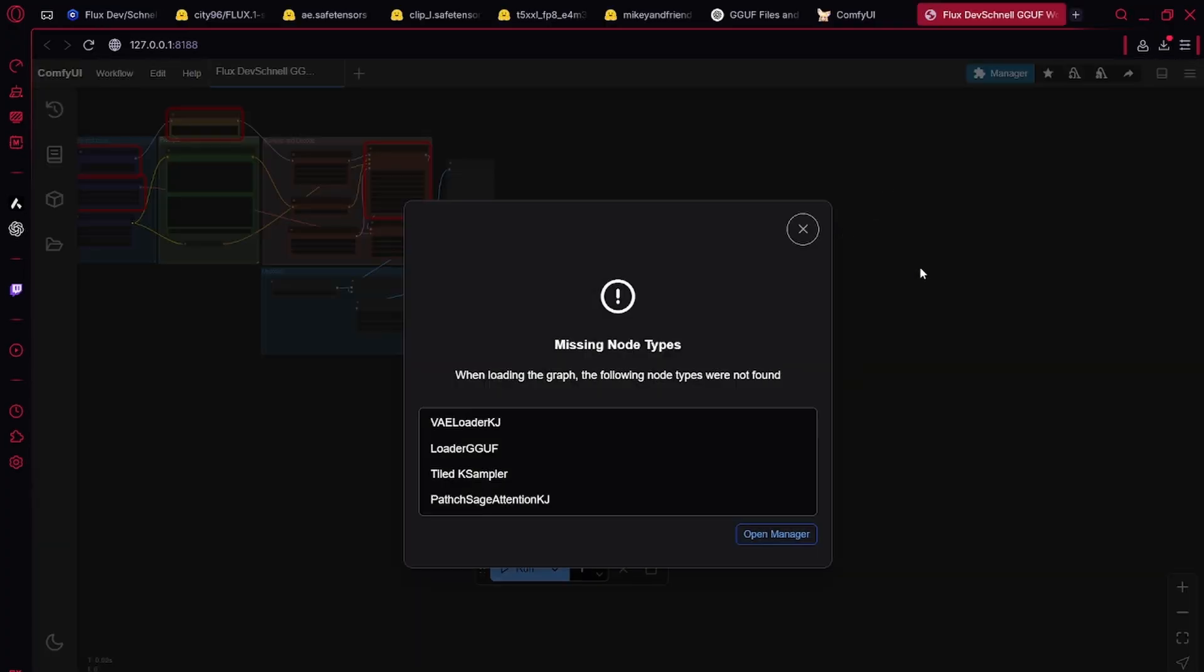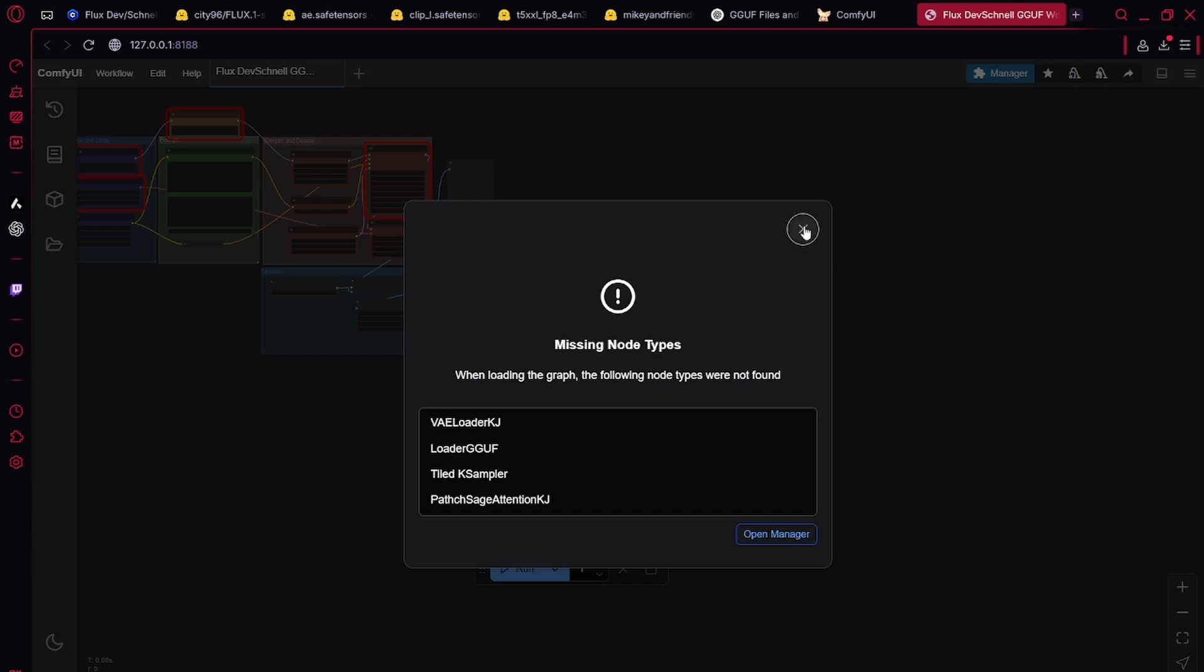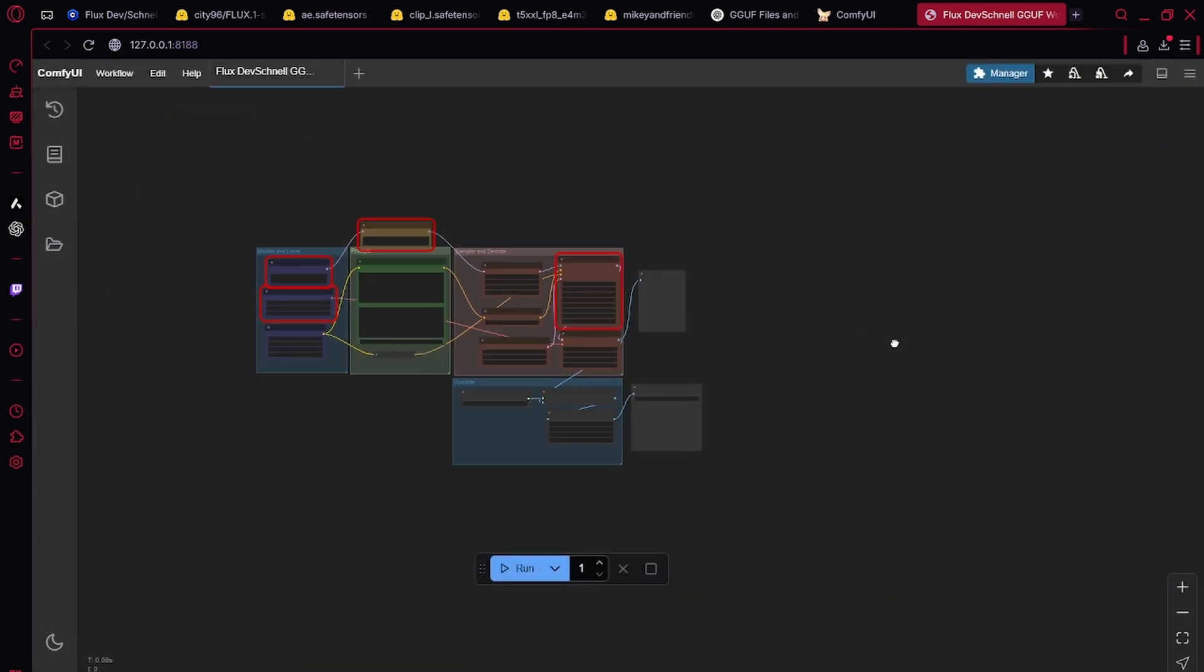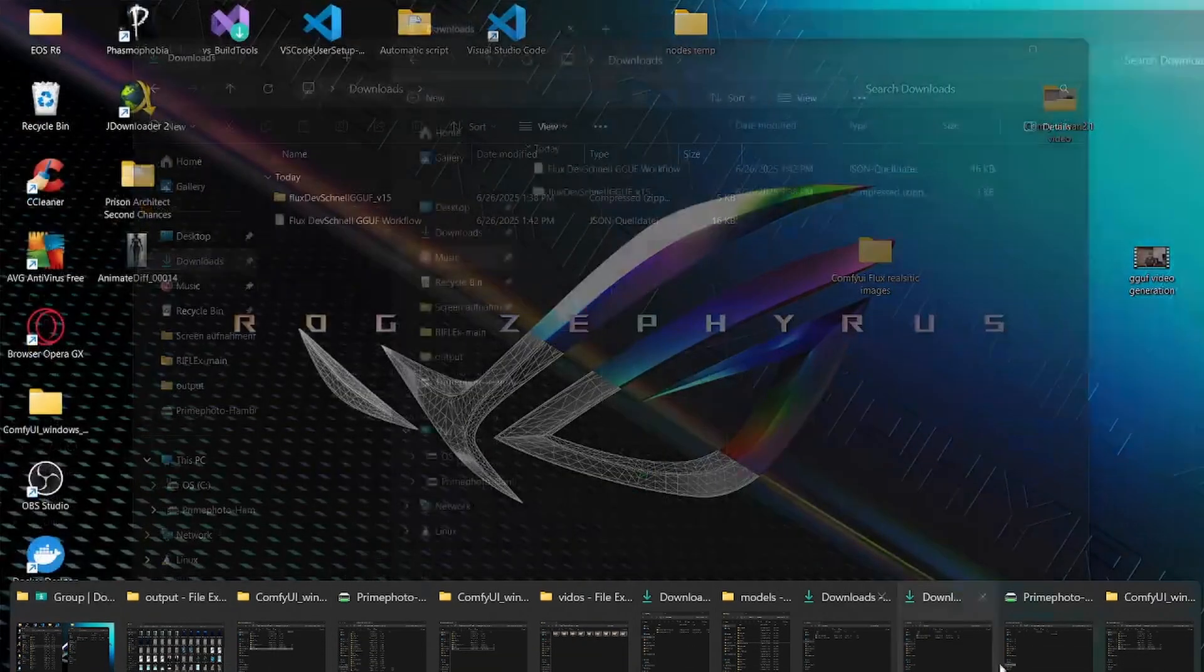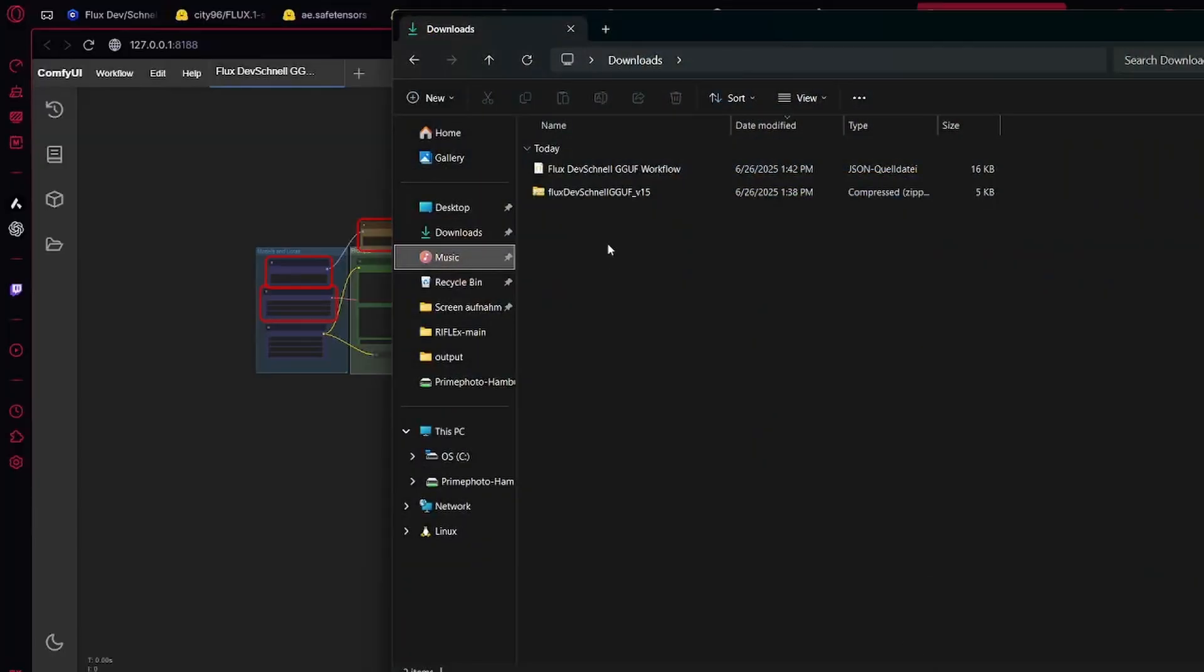Once you open up ComfyUI and open up my workflow, you can simply do this by dragging and dropping the file right into it. I'll show you real quick.